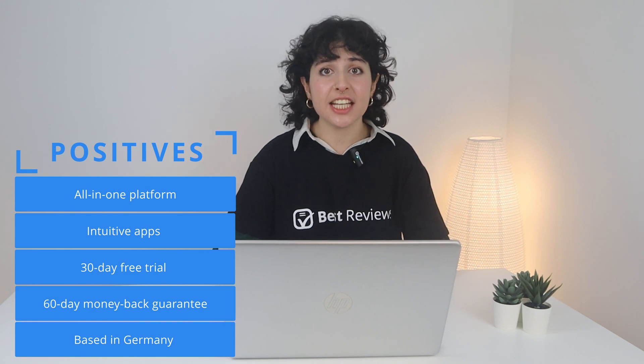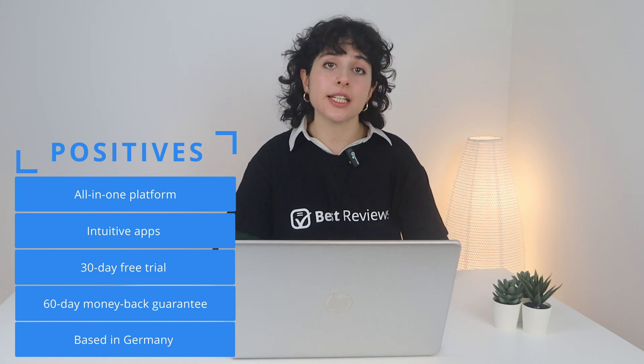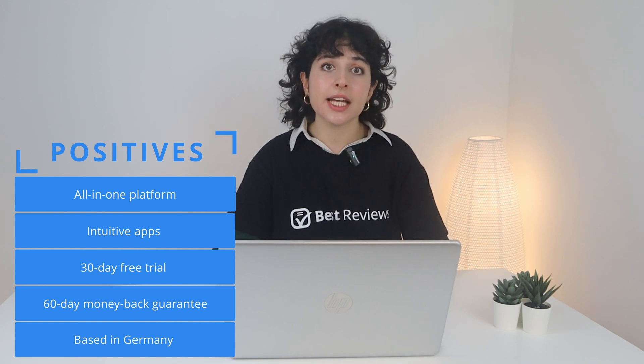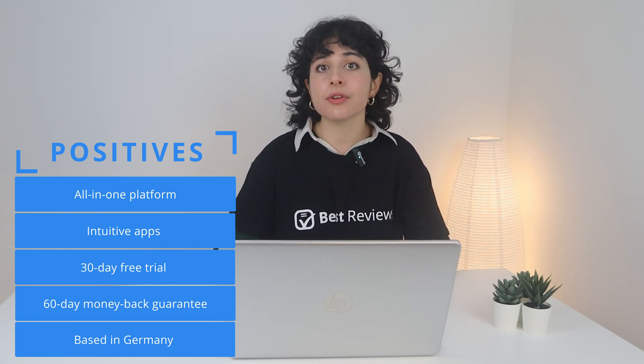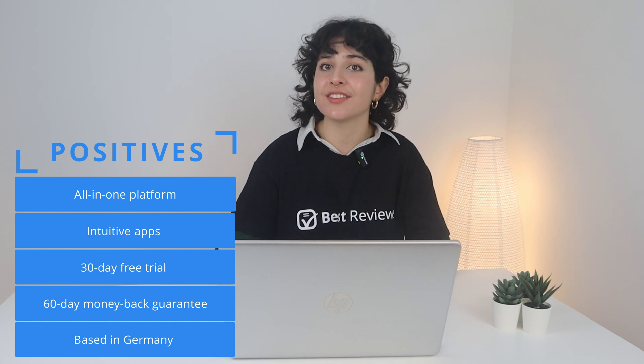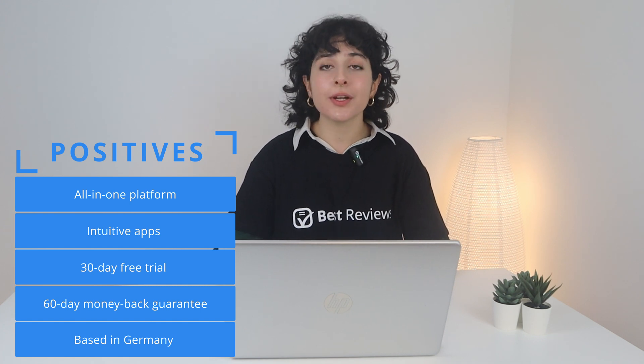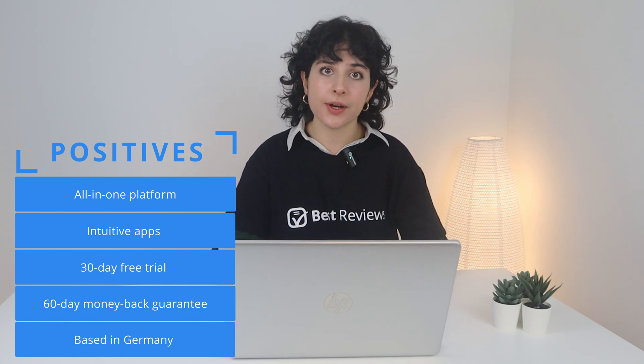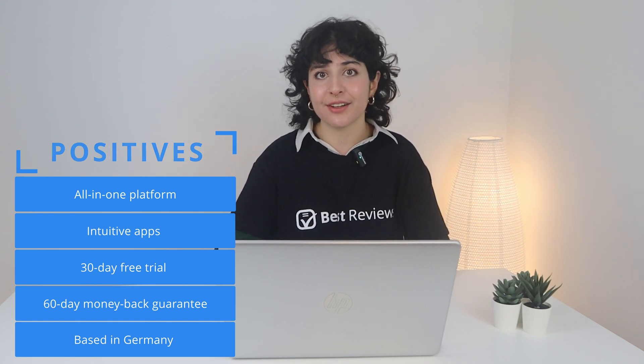In addition to the beautifully designed apps, the company also provides a generous risk-free period of 90 days when you combine its free trial and money-back guarantee.